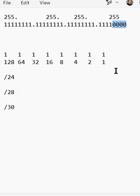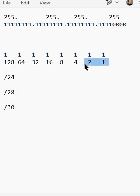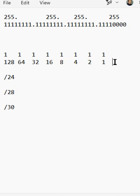We only have four sections here that we have to be concerned about adding up. So 1 plus 2 plus 4 plus 8. That equals 15. So 15 minus one address equals 14 usable addresses.